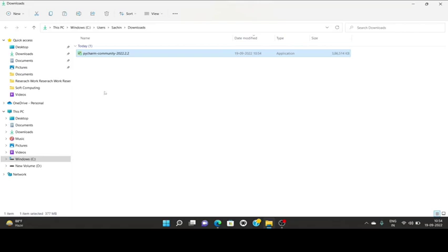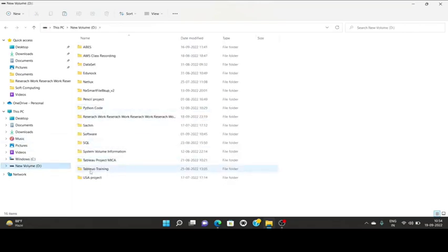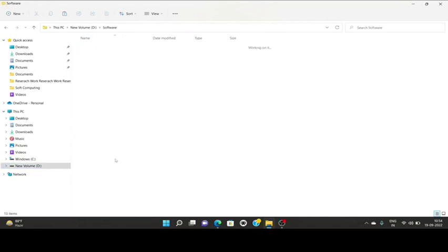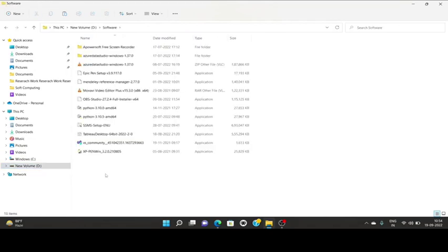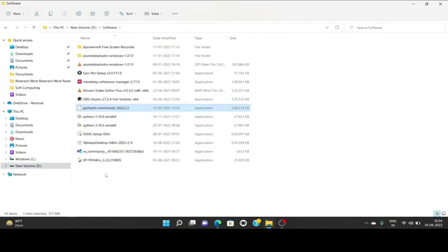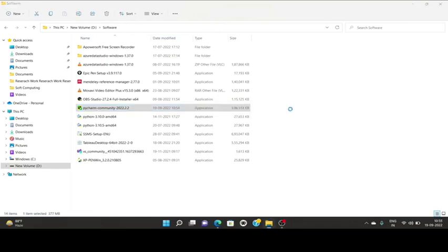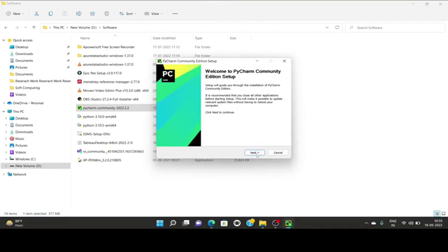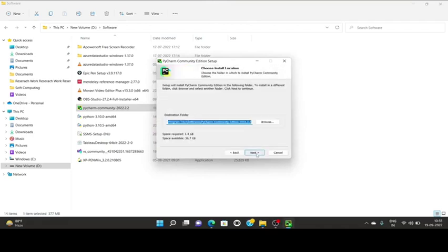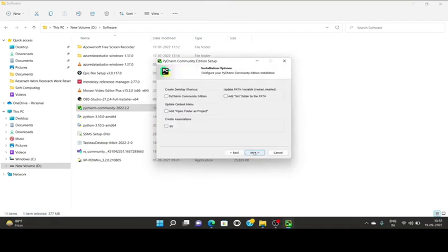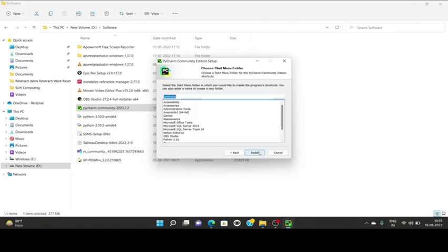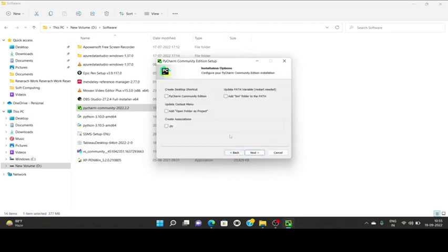This is PyCharm community, so I'm going to install it. I'm pasting it in my local PC directory, then click on PyCharm community and it will start to install. Choose the local location, click next, then JetBrains and next.